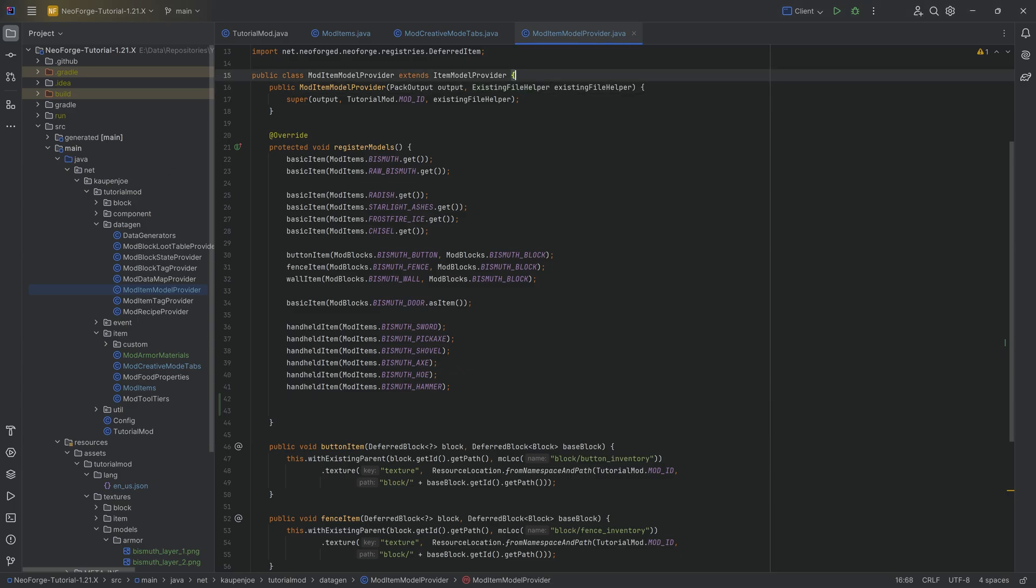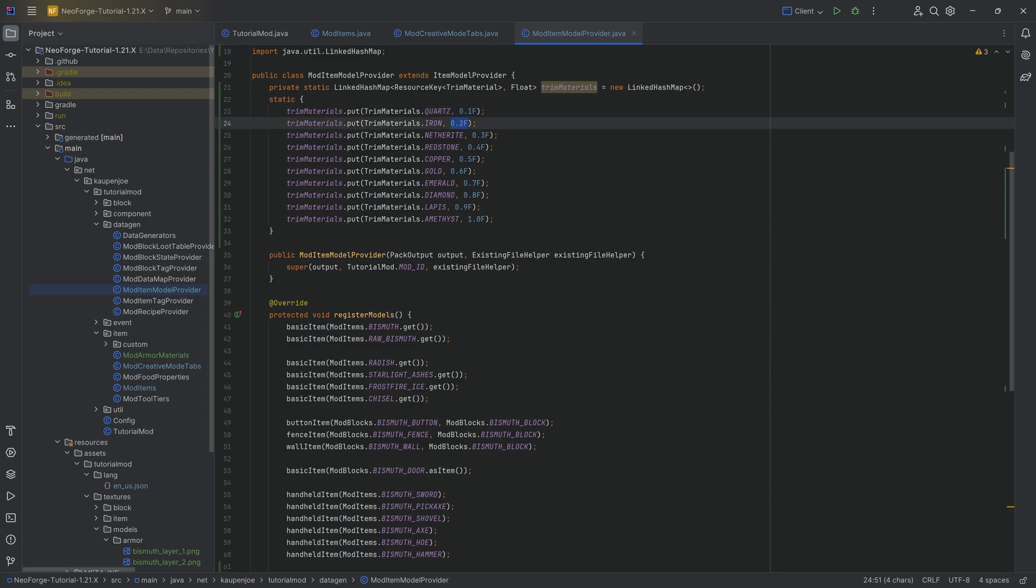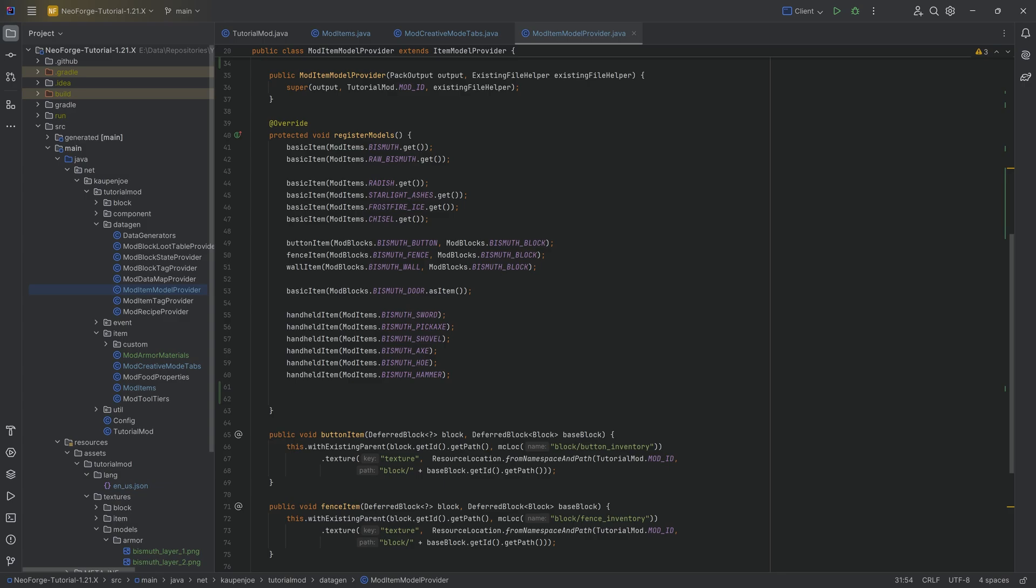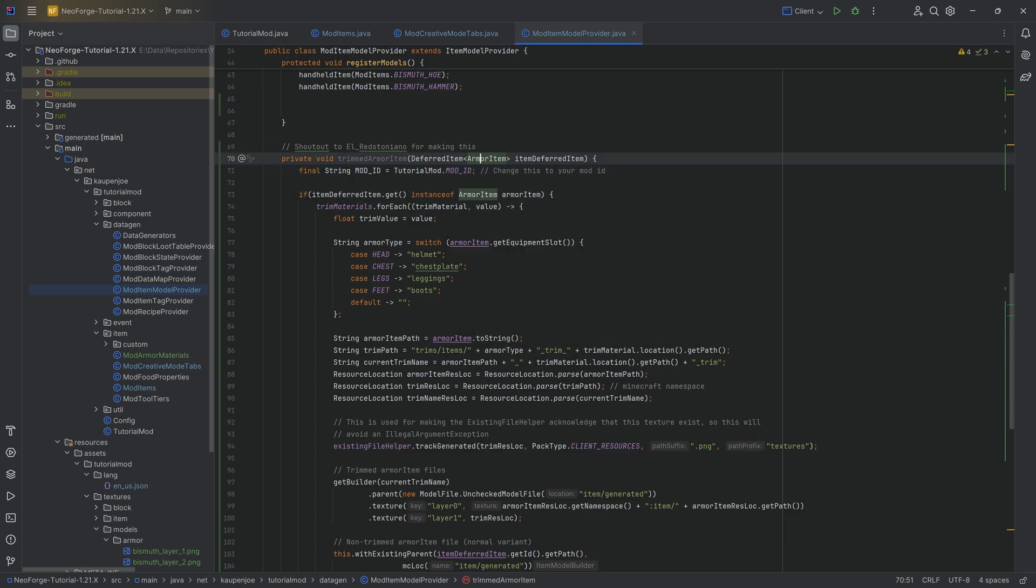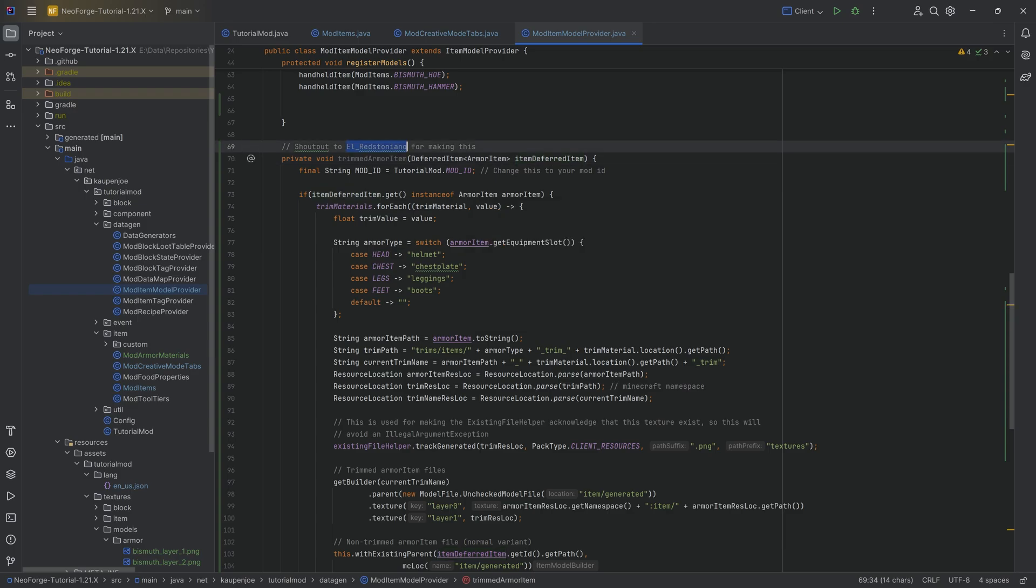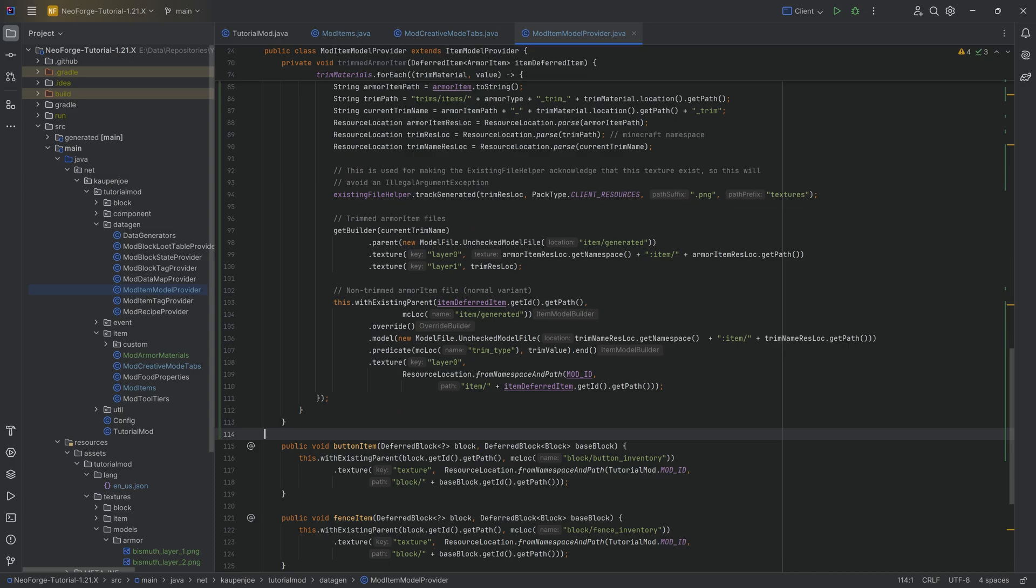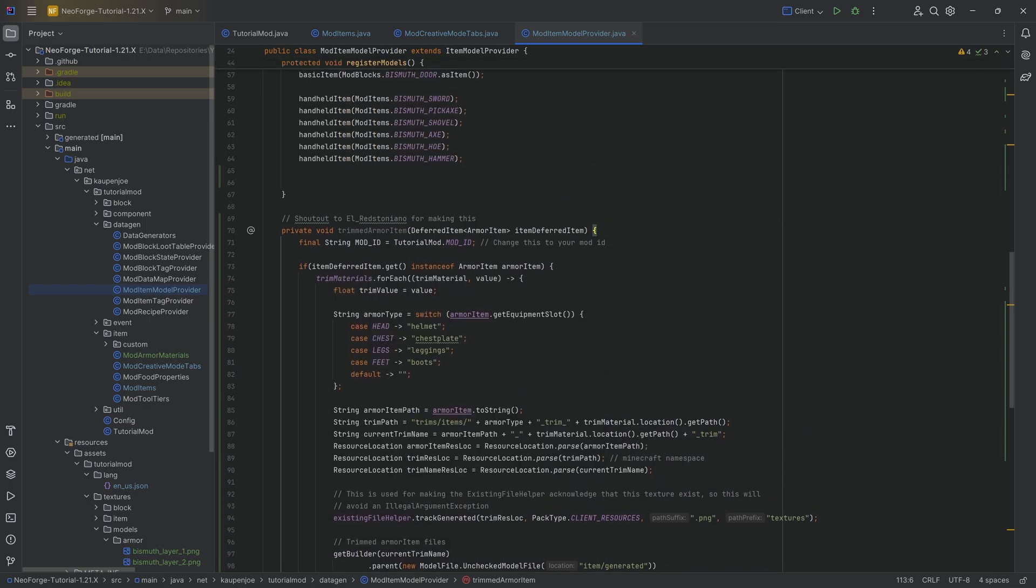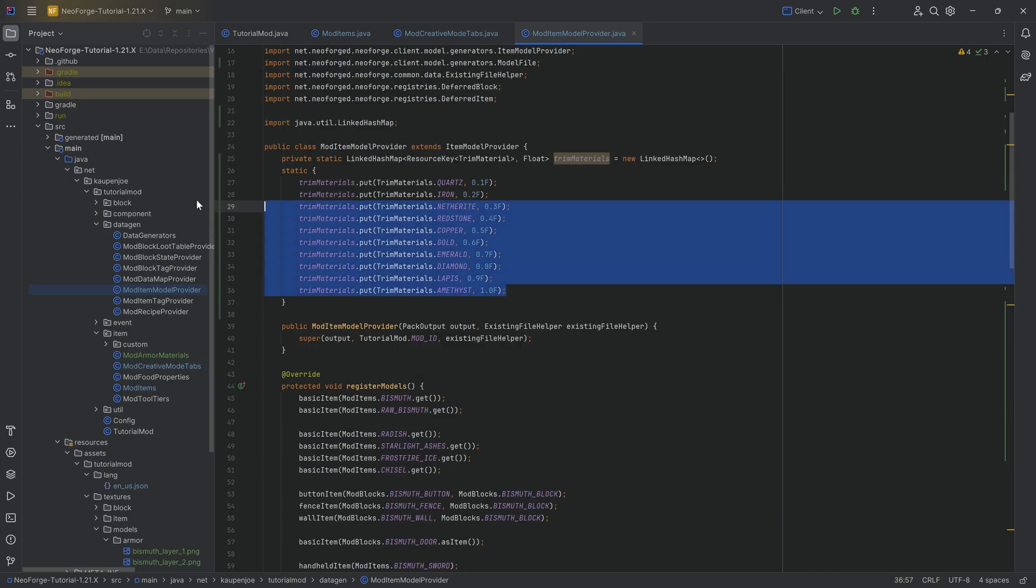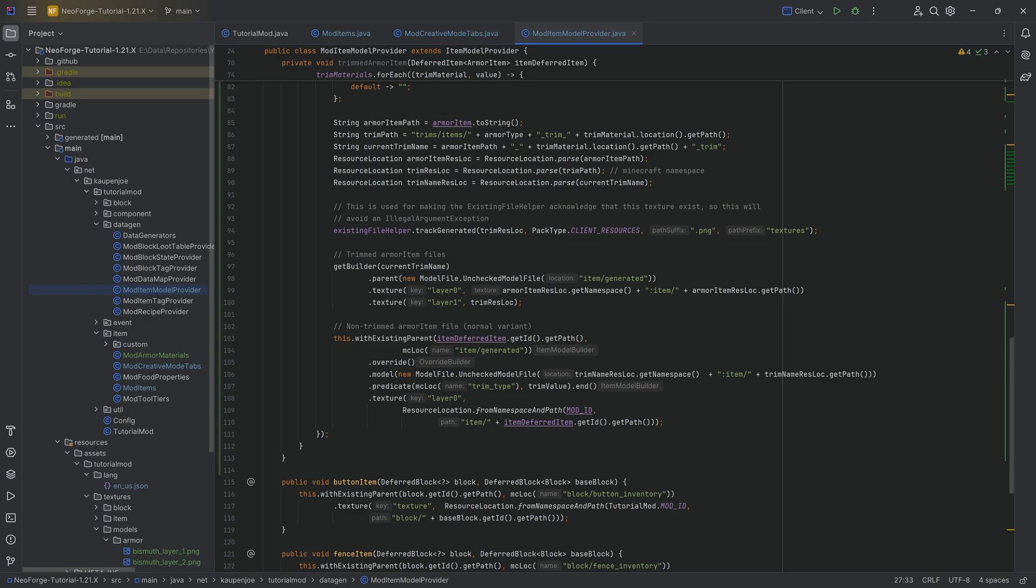So the first thing is a linked hash map right here for trim materials. These are needed because there's a model index from 0.1 all the way to 1.0. And depending on what the material here is, it's going to color it a different color. And then what I have here is an insane method. And that is this craziness here, trimmed armor item. And this is actually going to take an armor item. The idea is that, first of all, shout out to El Redstone Tantino, Redstone Yano, for making this. I had to really change this up a little bit for 1.21, because in 1.20, it was completely different.